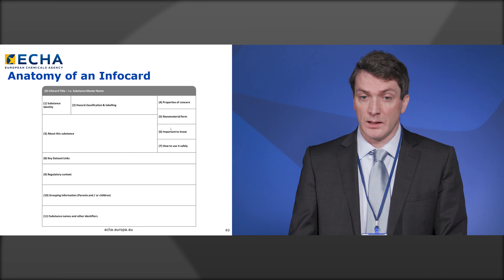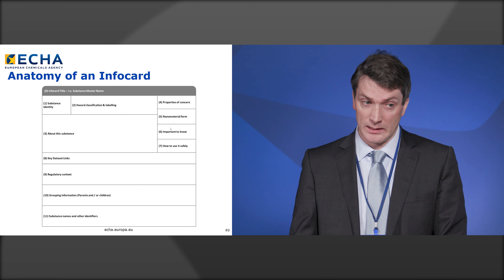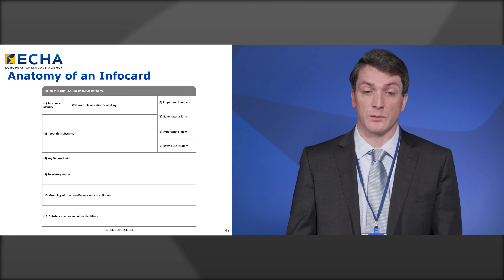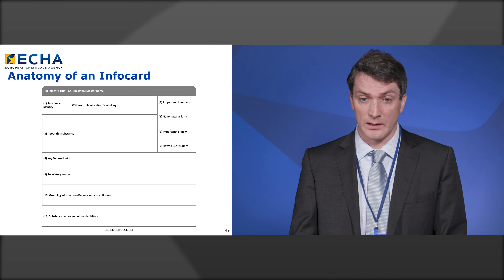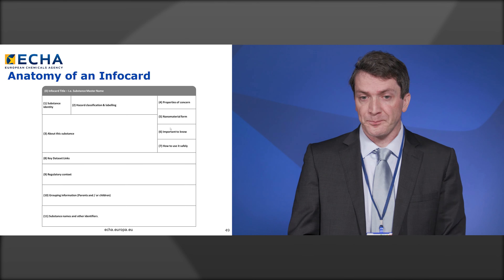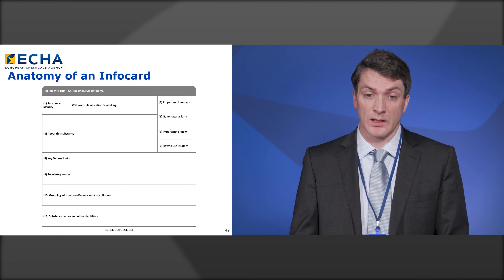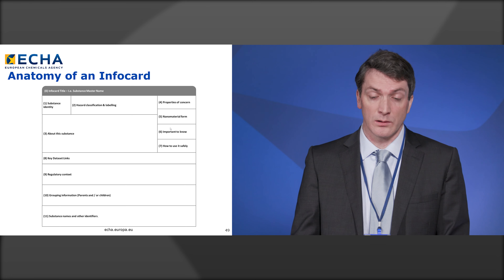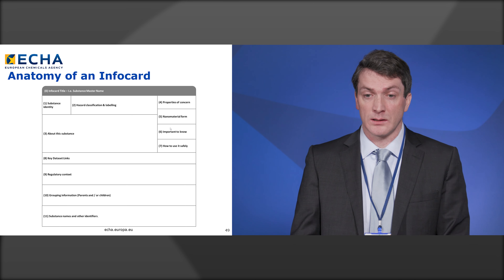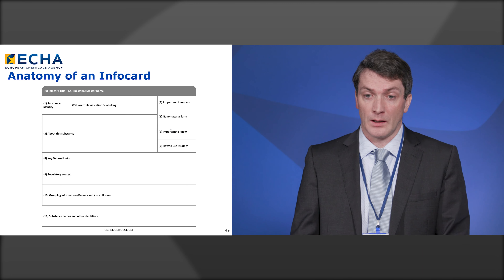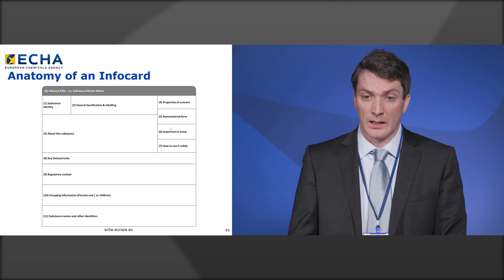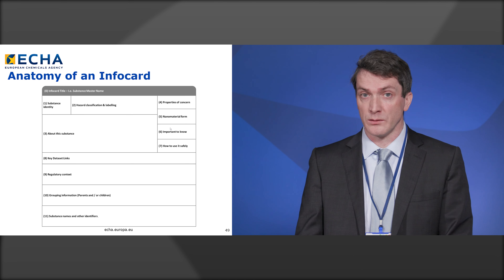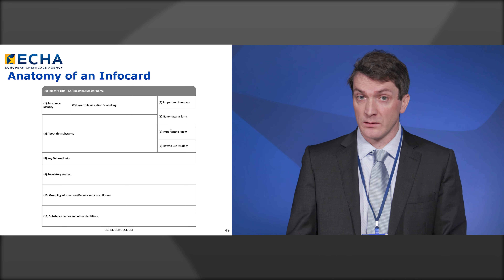In the info card you will find the best available name for the substance, calculated by algorithm and refreshed whenever a better name becomes available. There's a substance identity block — for a single well-defined substance you get a structural image and molecular formula. We have a block generated from CLP classification and labelling data, a block indicating properties of concern (whether the substance is carcinogenic, mutagenic, reprotoxic, endocrine disrupting, etc.), and a block indicating whether it's available on the EU market in nanomaterial form. We highlight if it's on key regulatory lists such as restriction or authorization, and indicate what industry has reported on how to use the substance safely.